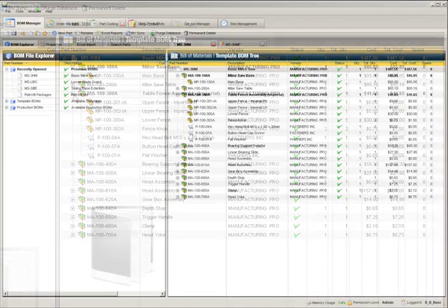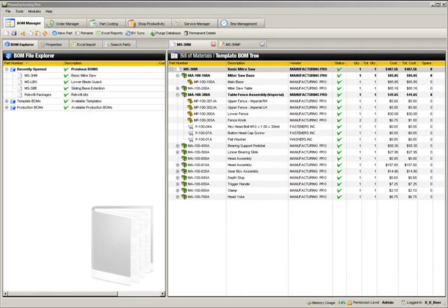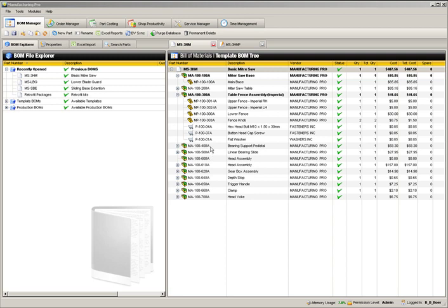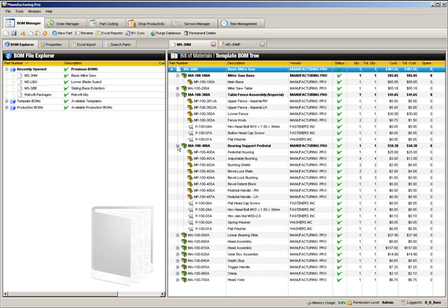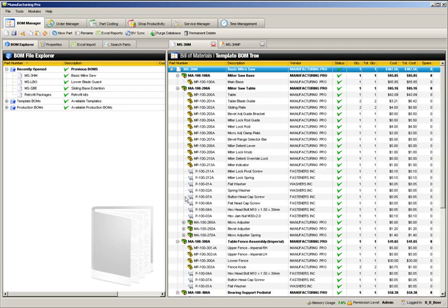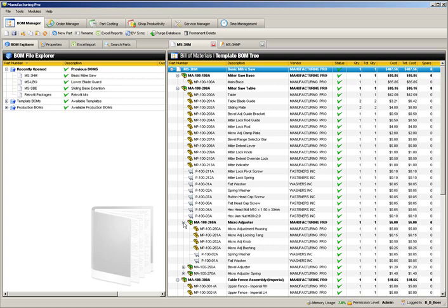For this demonstration, our customer has requested some modifications to their order. Some additional parts for the miter saw, which were not included in this basic model, will have to be added. We'll need to add a lower blade guard and sliding base extension to the final BOM. We'll also need to replace the standard imperial table fence assembly with the metric assembly version.